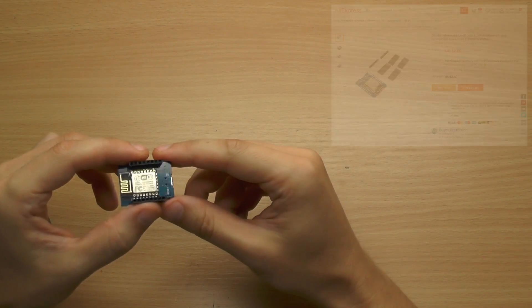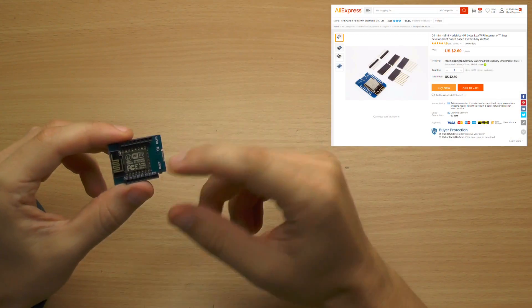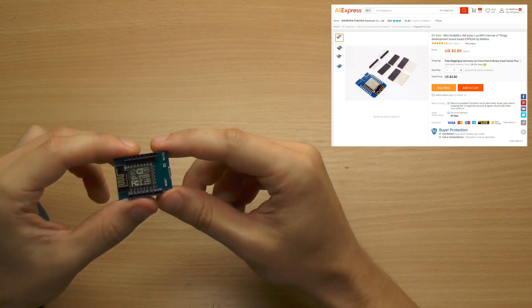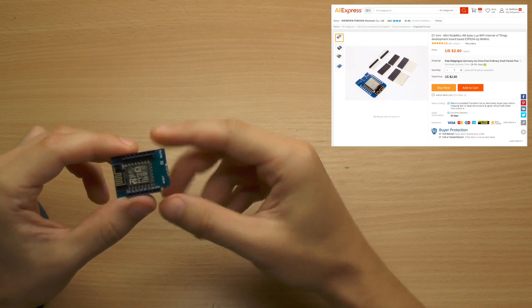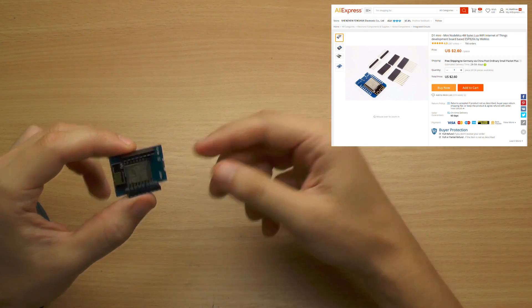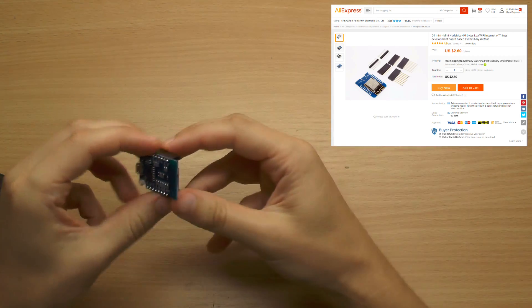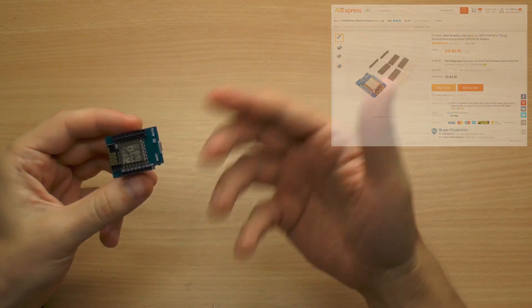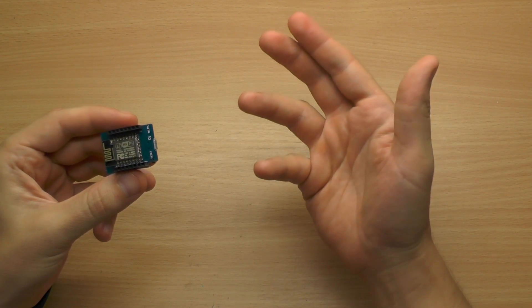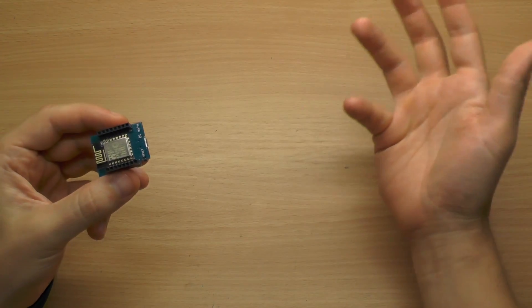They are also very cheap. I got this one for $2.60, so it's not worth doing all the other stuff. Just buy a WEMOS D1 and use it.